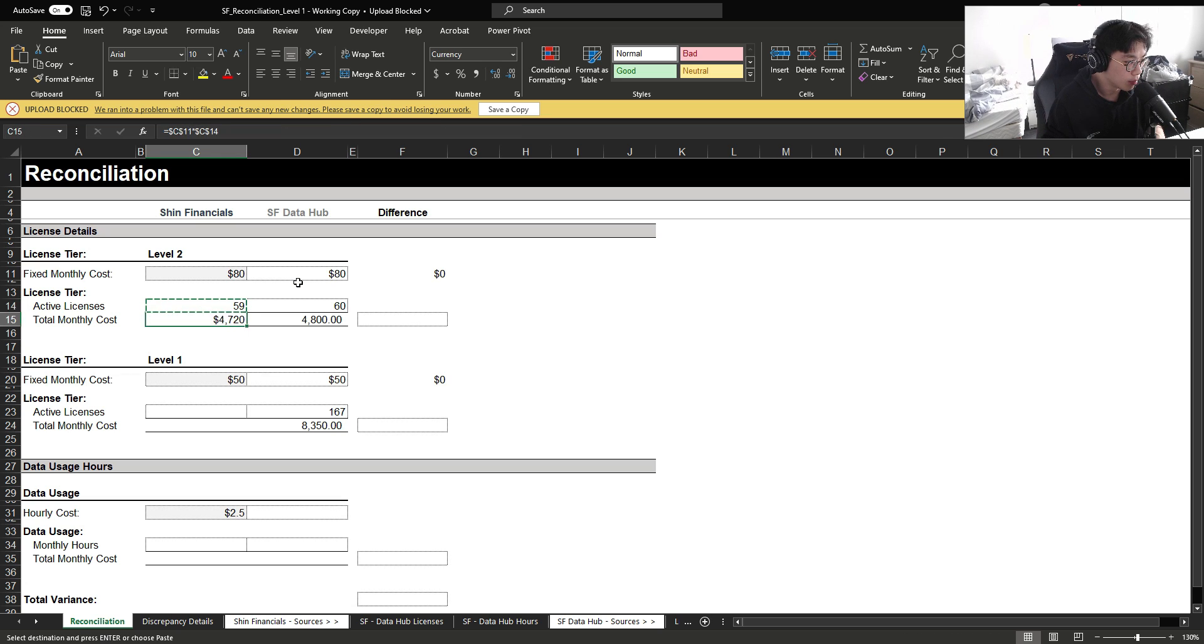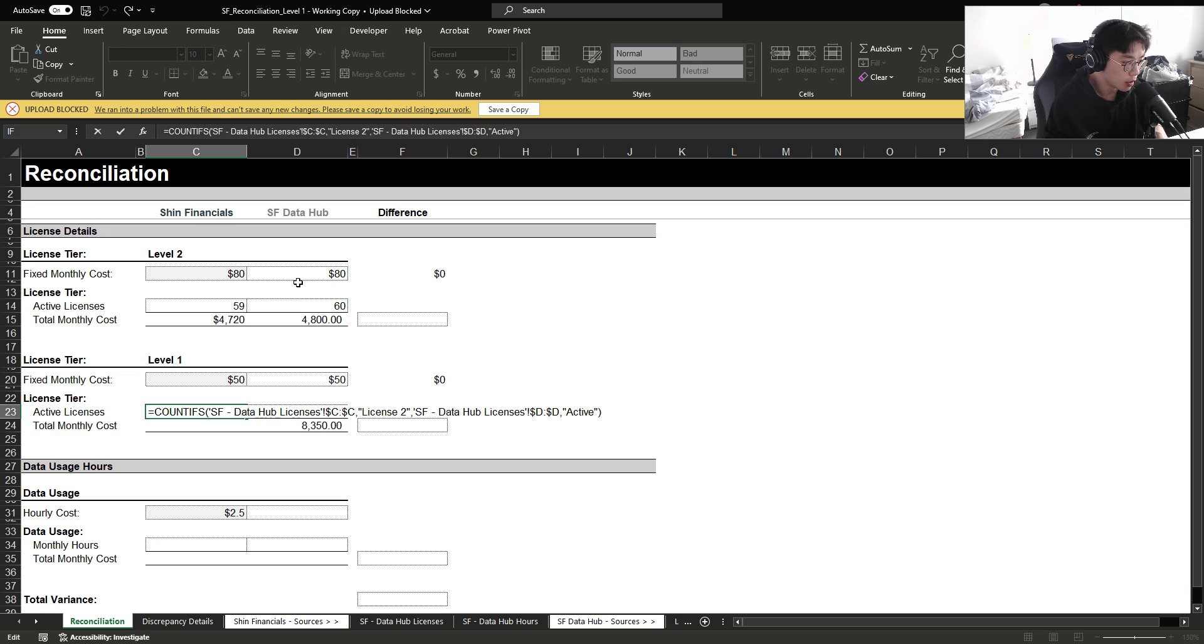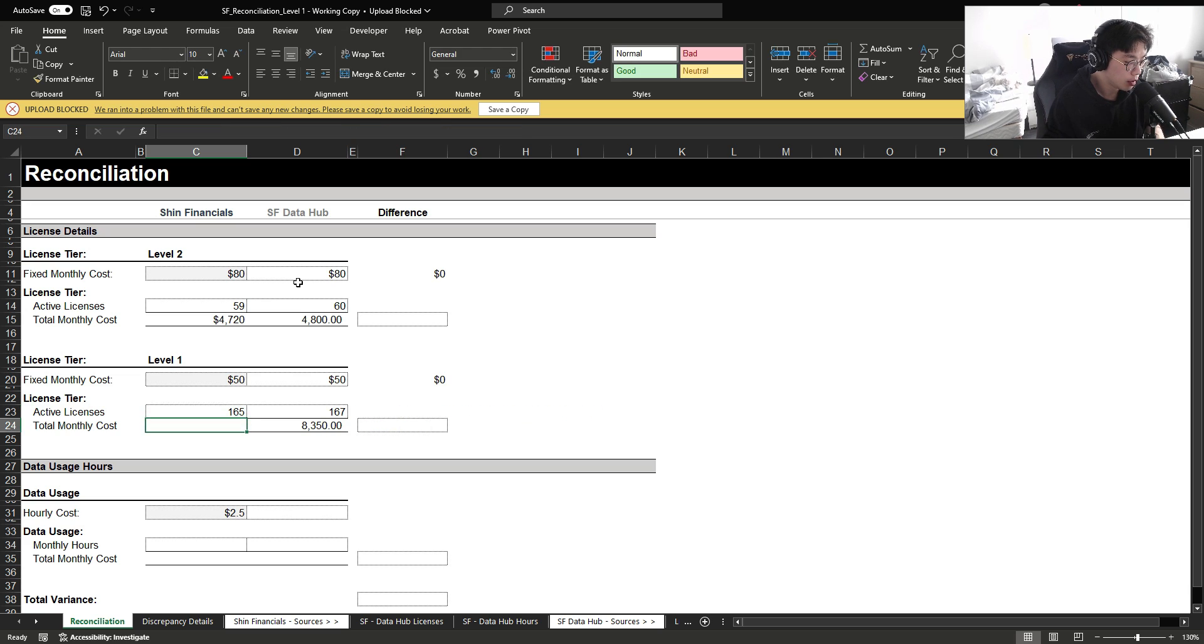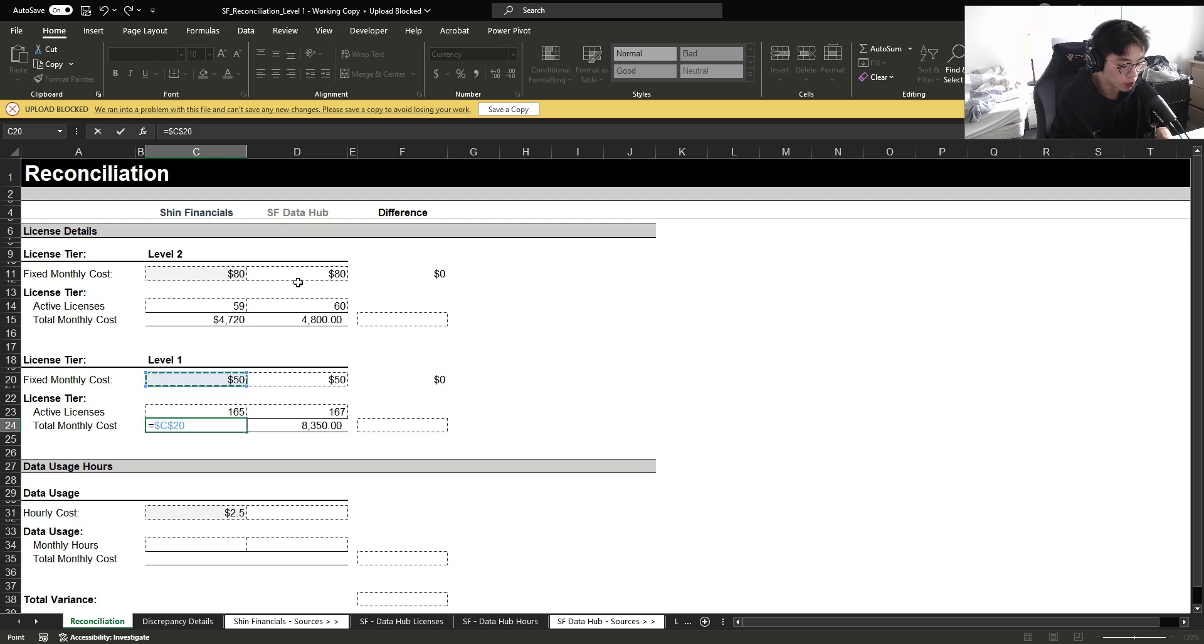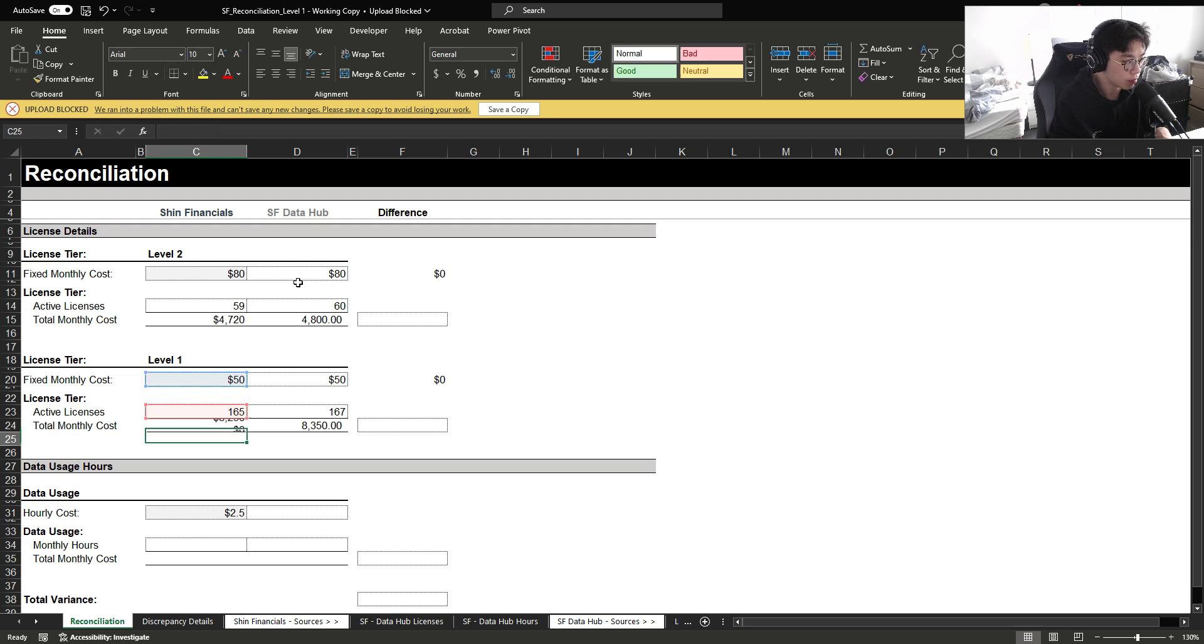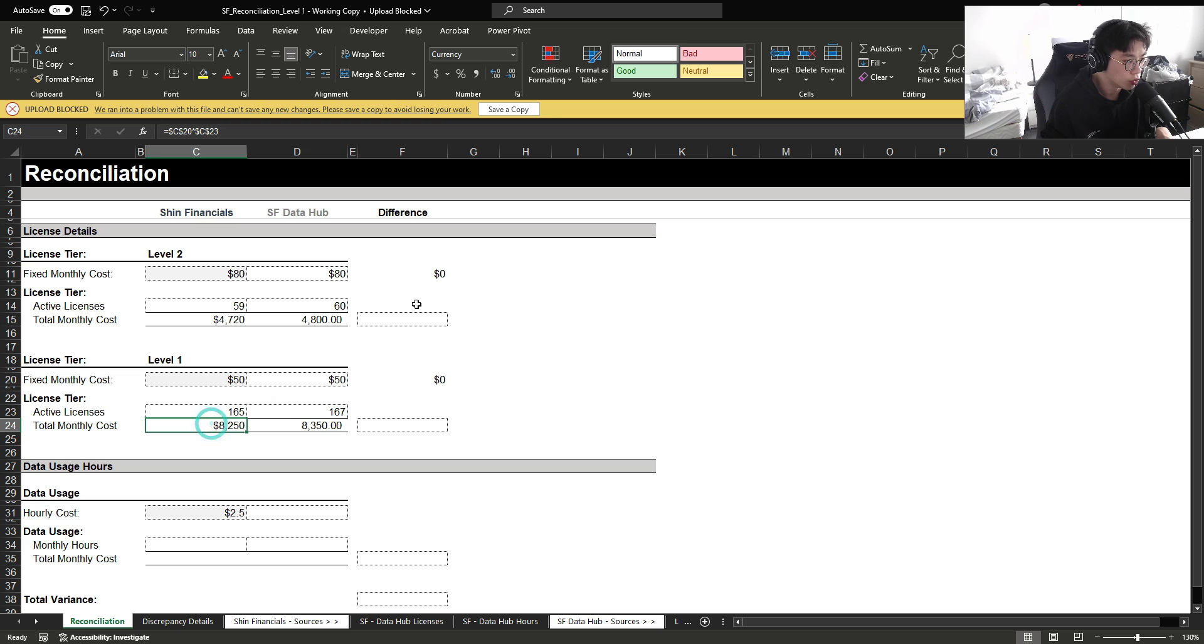Now I'm going to copy this down here and simply update the formula to capture license one and do the same thing, multiply fixed monthly cost by the active license, which gets us to $8,250.